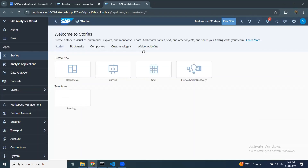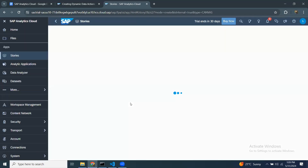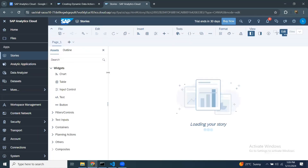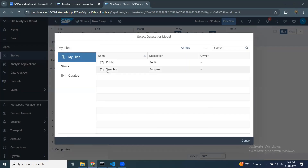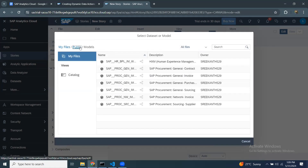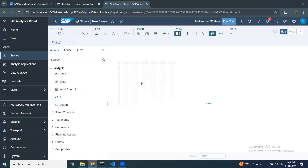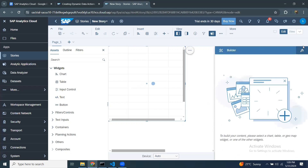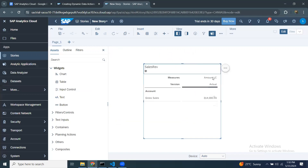I'll get a new story, take a canvas, and optimize the design experience. I'm going to insert a table from the existing model — I'll take Public, then Models, Public Sales Plan, Sales Revenue. I'll turn off the header to get more space. Currently I have one version displayed — it is the actual version — and gross sales is displayed. I'm going to pull in year data into the drill down.